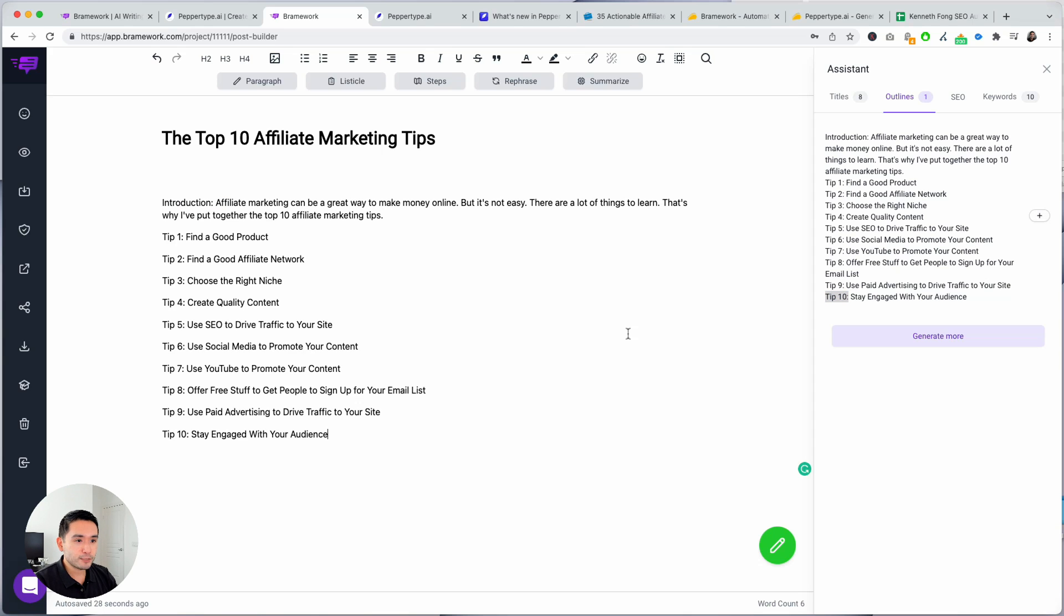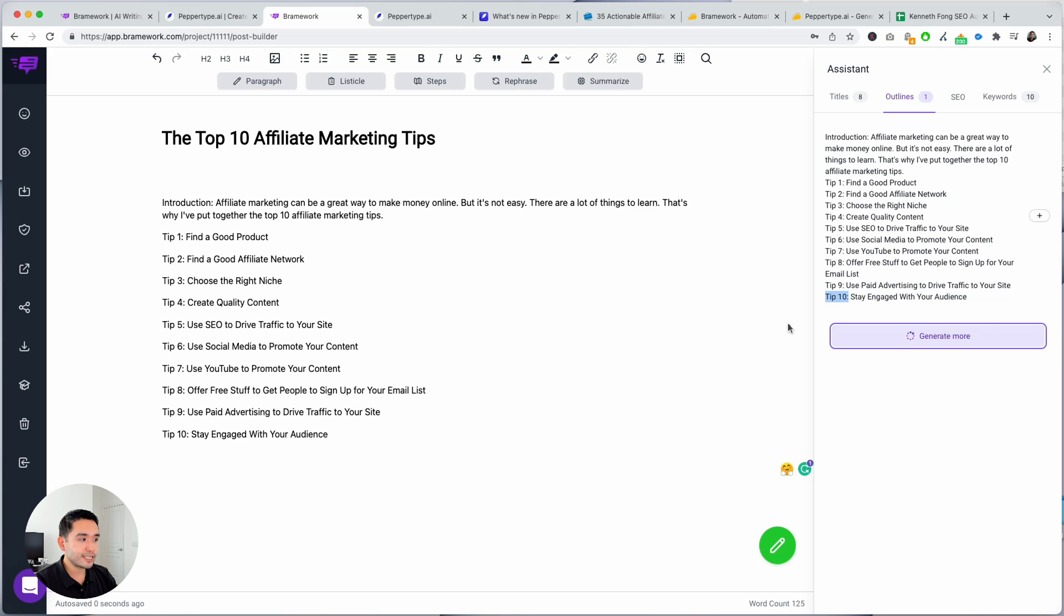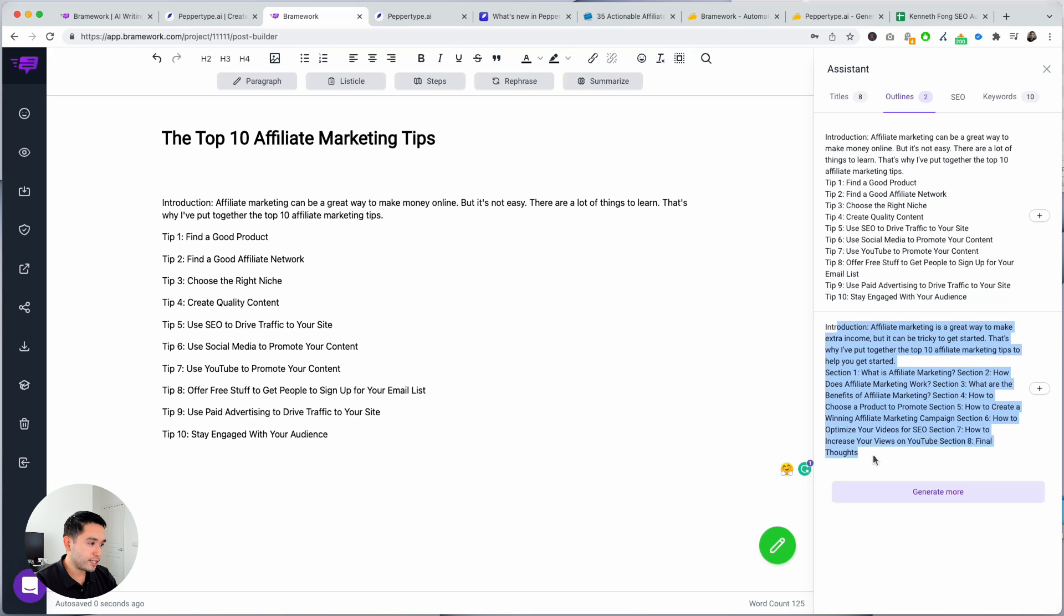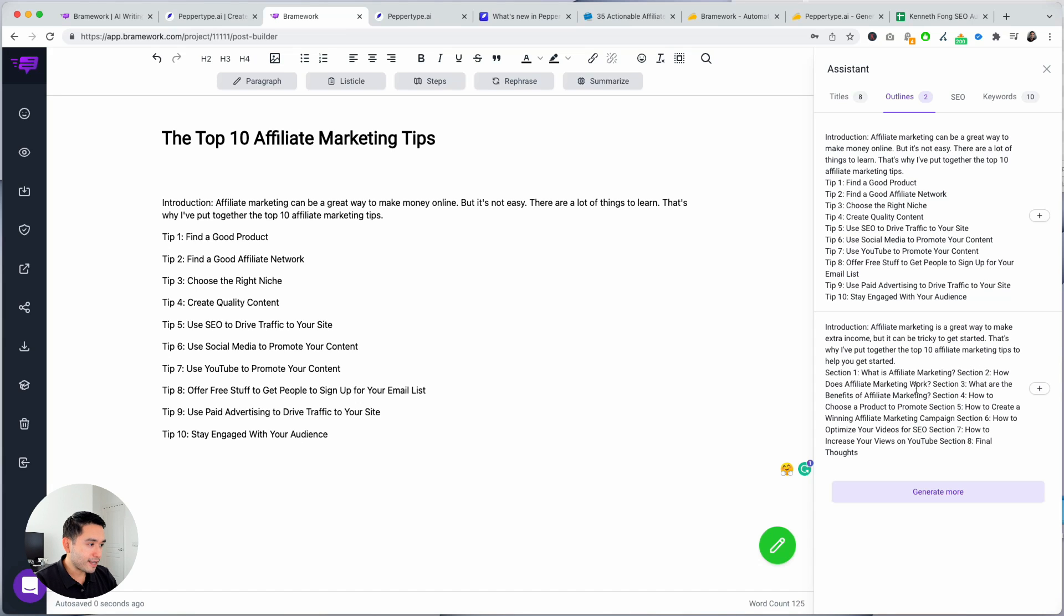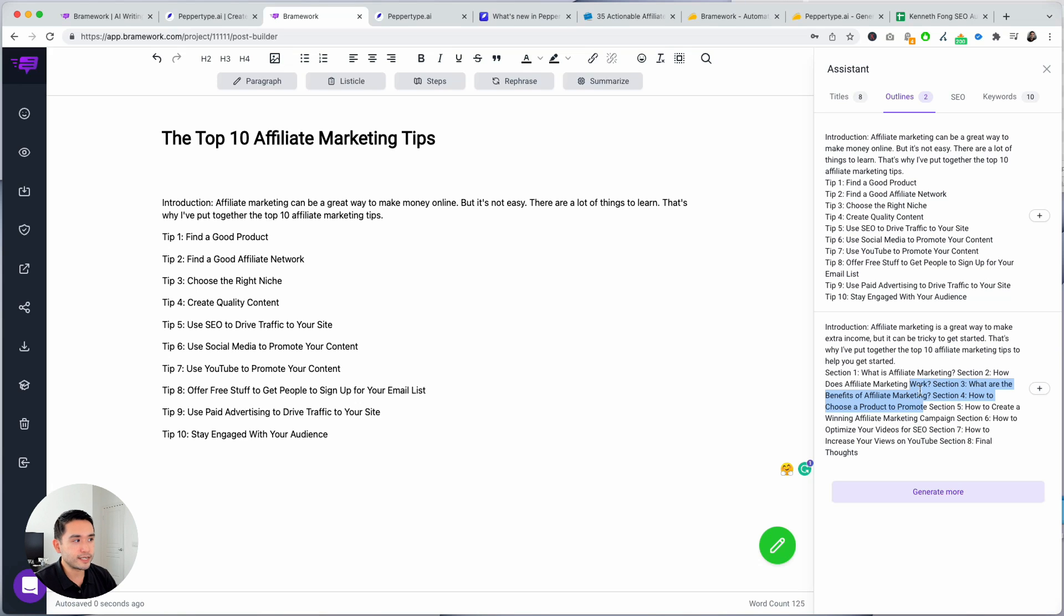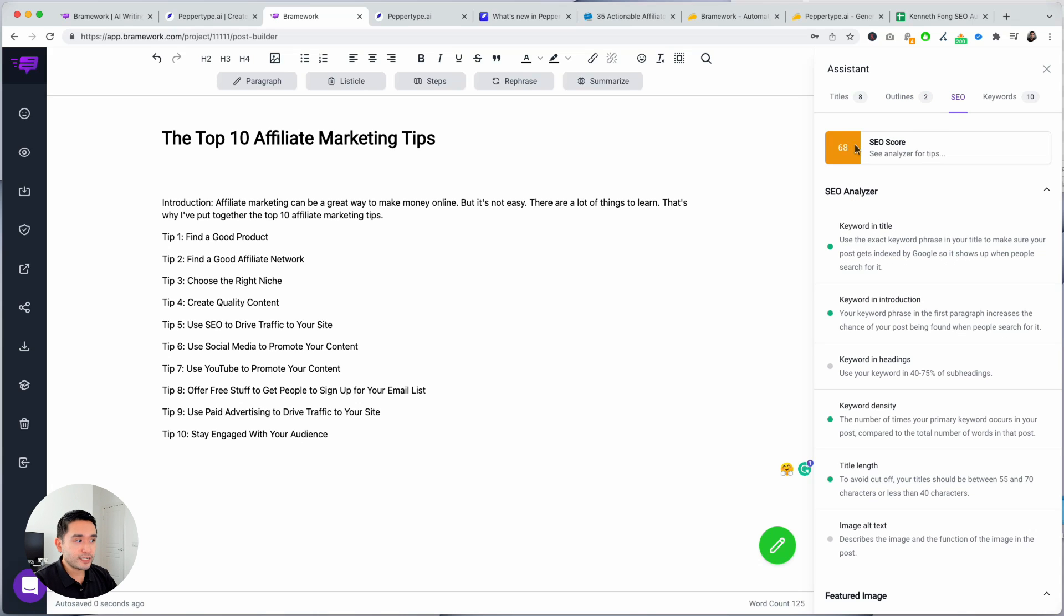So you click that plus button and you add it there and then you can generate more if you wish. Let's see what kind of other options it has. So this one is not as good. This one is not as good mainly because the formatting is kind of off but the actual content is not too bad. So this second option is a usable one and then with SEO this will give you an SEO score.